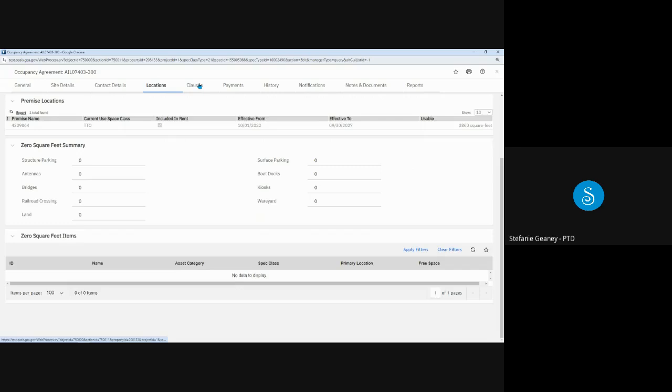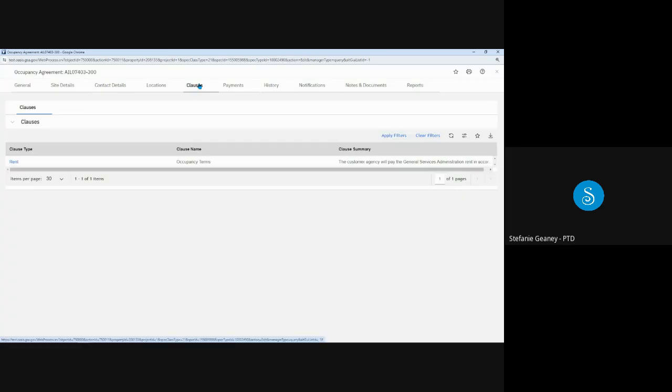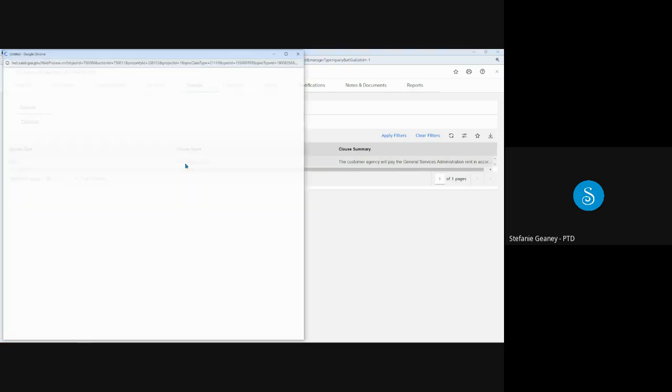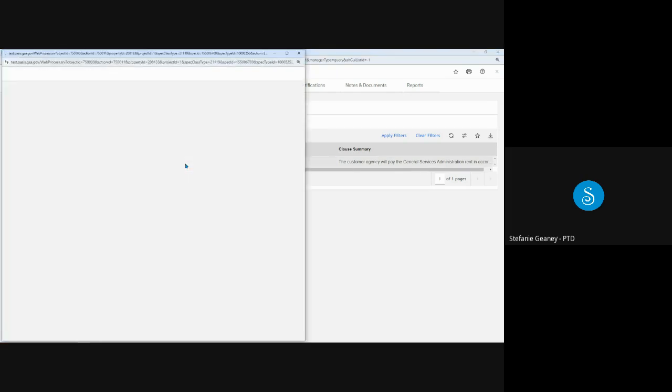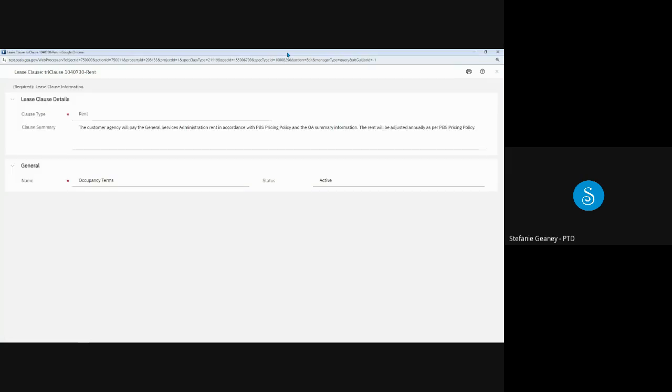The Clauses tab shows clauses associated with the OA. As mentioned in the Introduction to OASIS training, OAs no longer have ad hoc or agency specific clauses. To view the full text of the clause, click the line. Most OAs will have just one clause stating the customer agency will pay the General Services Administration rent in accordance with PBS pricing policy and the OA summary information. The rent will be adjusted annually as per PBS pricing policy.